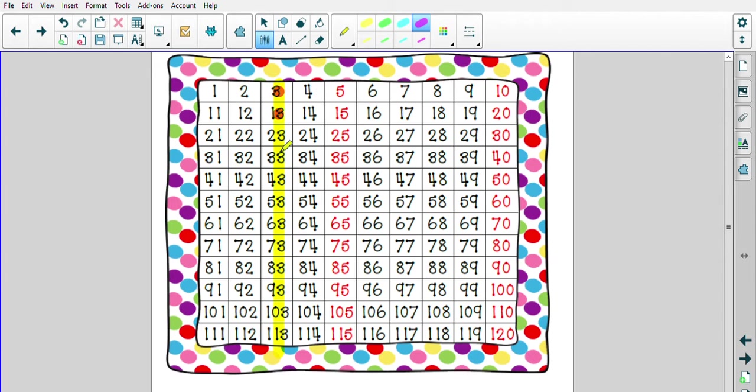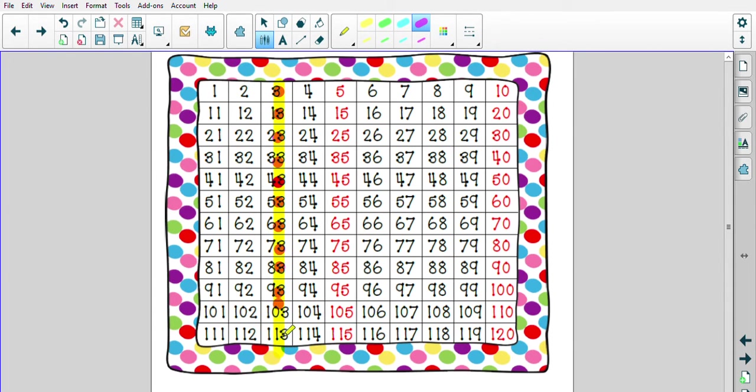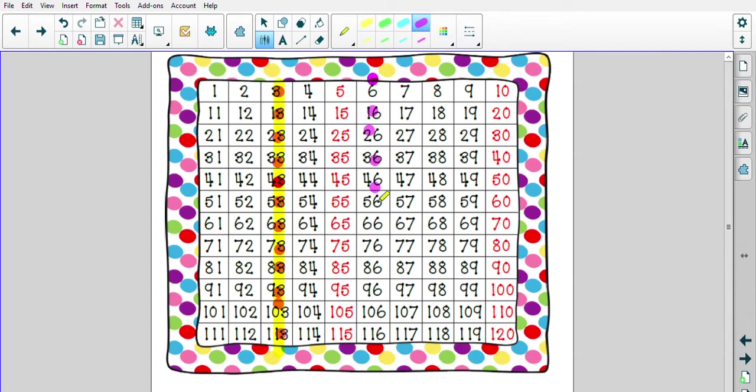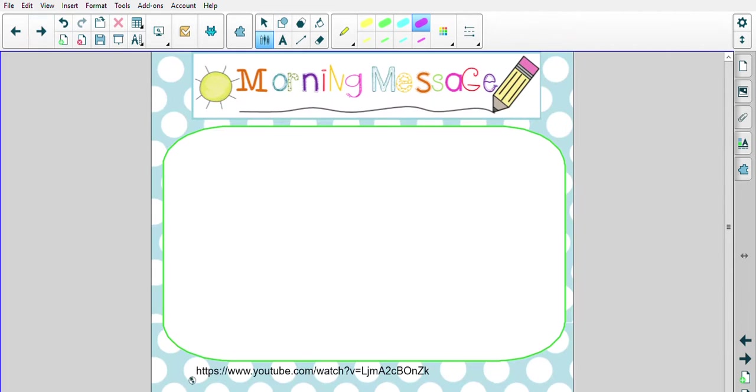3, 13, 23, 33, 43, 53, 63, 73, 83, 93, 103, 113. And you can do that for any row. You could do 6, 16, 26, 36, 46, 56, 66, 76, 86, 96, 106, 116. Great counting, my friends.